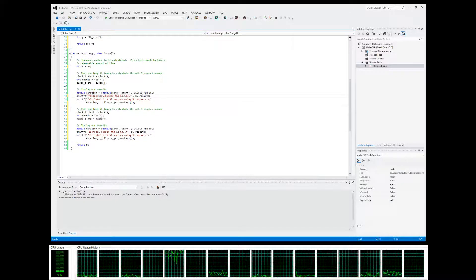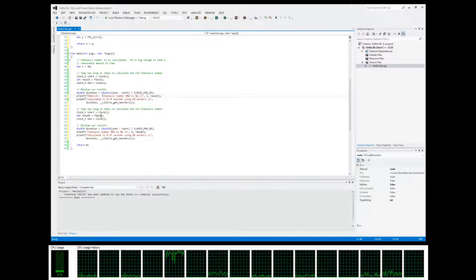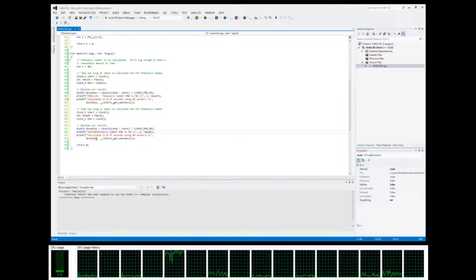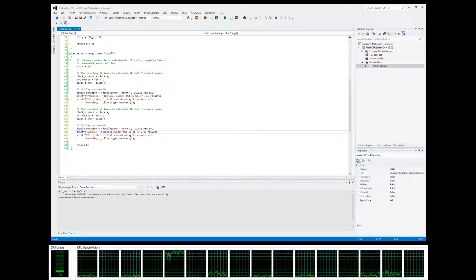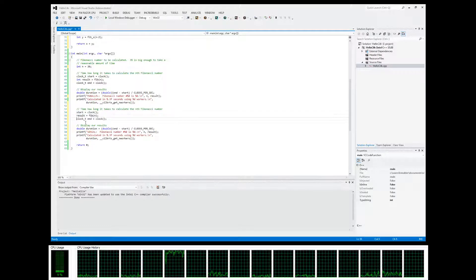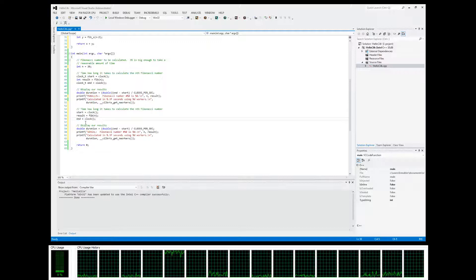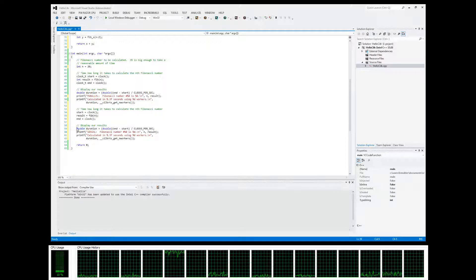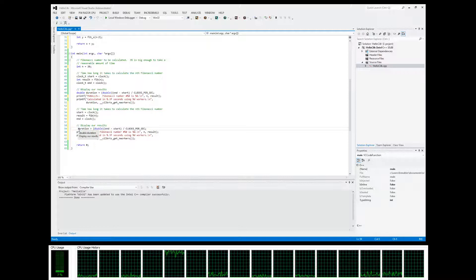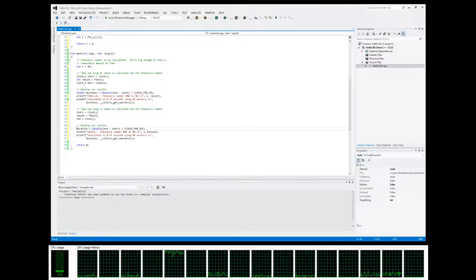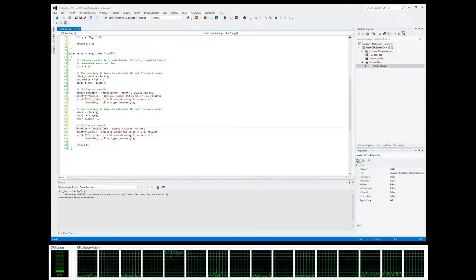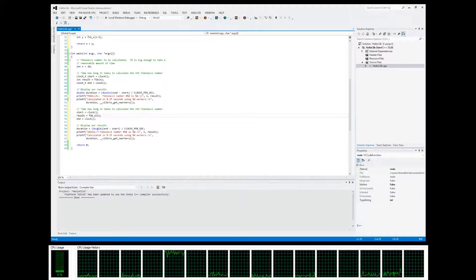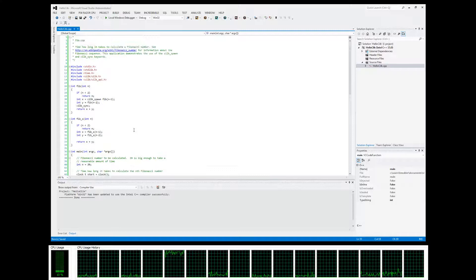Down here this is timing the parallel Fibonacci, so now we're also going to time the serial version. Get rid of these guys because we already declared them, and make sure we're calling fib_serial for the second timing. Save that.